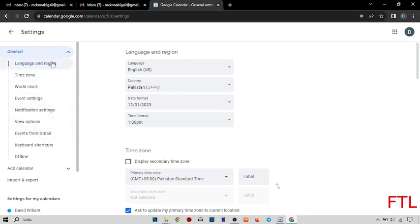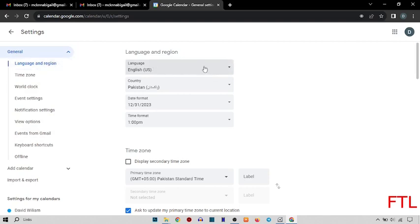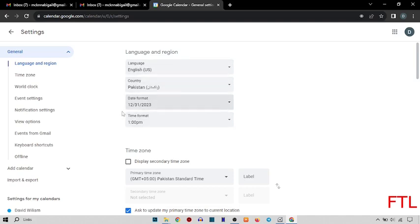Here was the first option of the language and region. Here you select your language and your country, date format and time format. So, by doing all these steps, your Gmail time zone will be set.